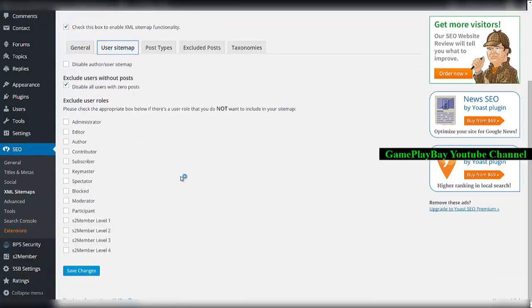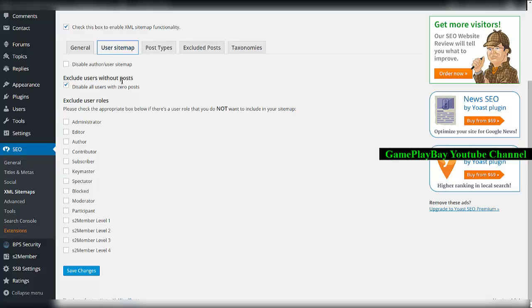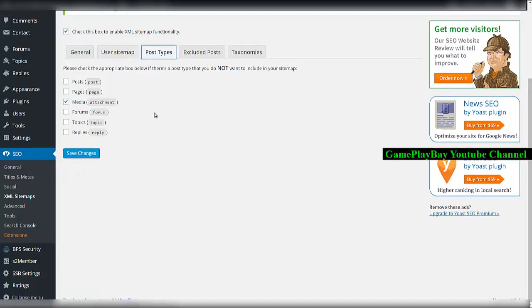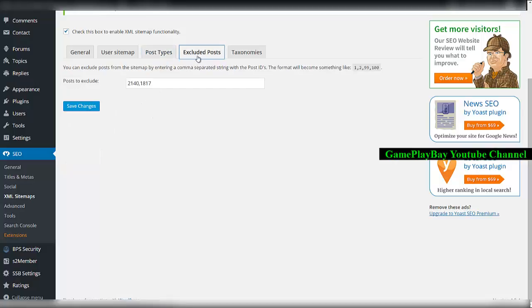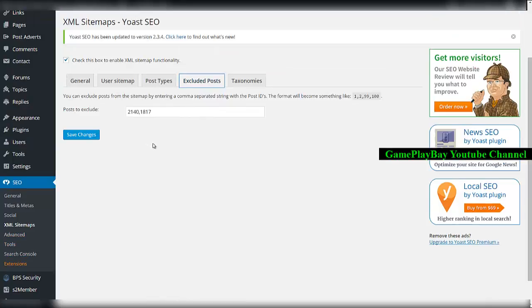Another thing you can see is that the sitemap can exclude certain items. You can disallow specific post types and choose excluded posts in Yoast SEO sitemaps.